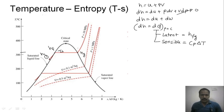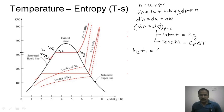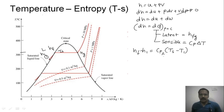Applying the equation in the liquid region: dh = dq = cp·dT. So hf − h1 = cp_liquid × (Ts − T1), where T1 is the temperature at point number one and we use cp of liquid since we are in the liquid region. Rearranging: h1 = hf − cp_liquid × (Ts − T1).